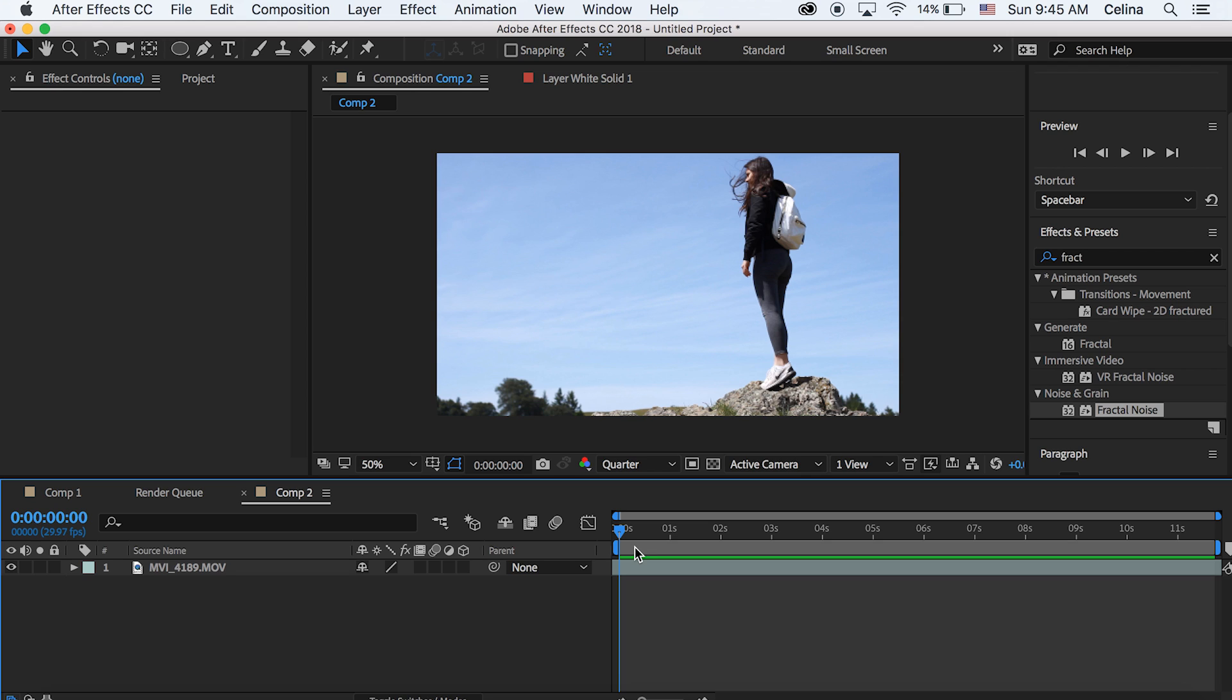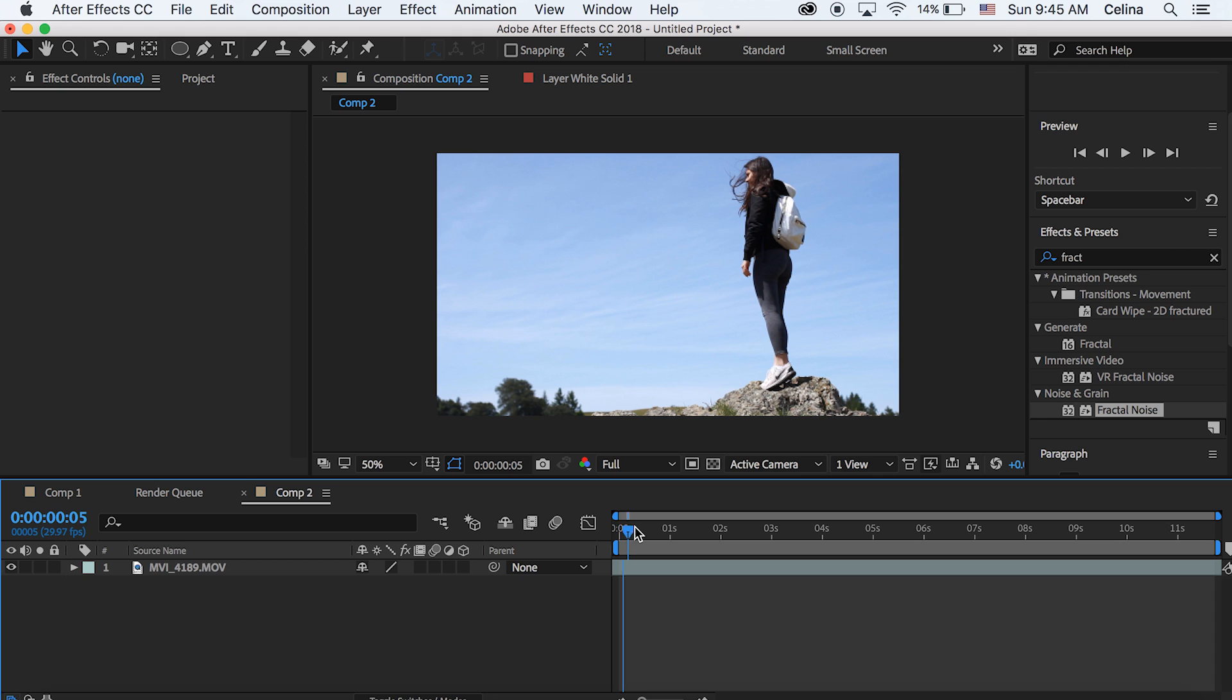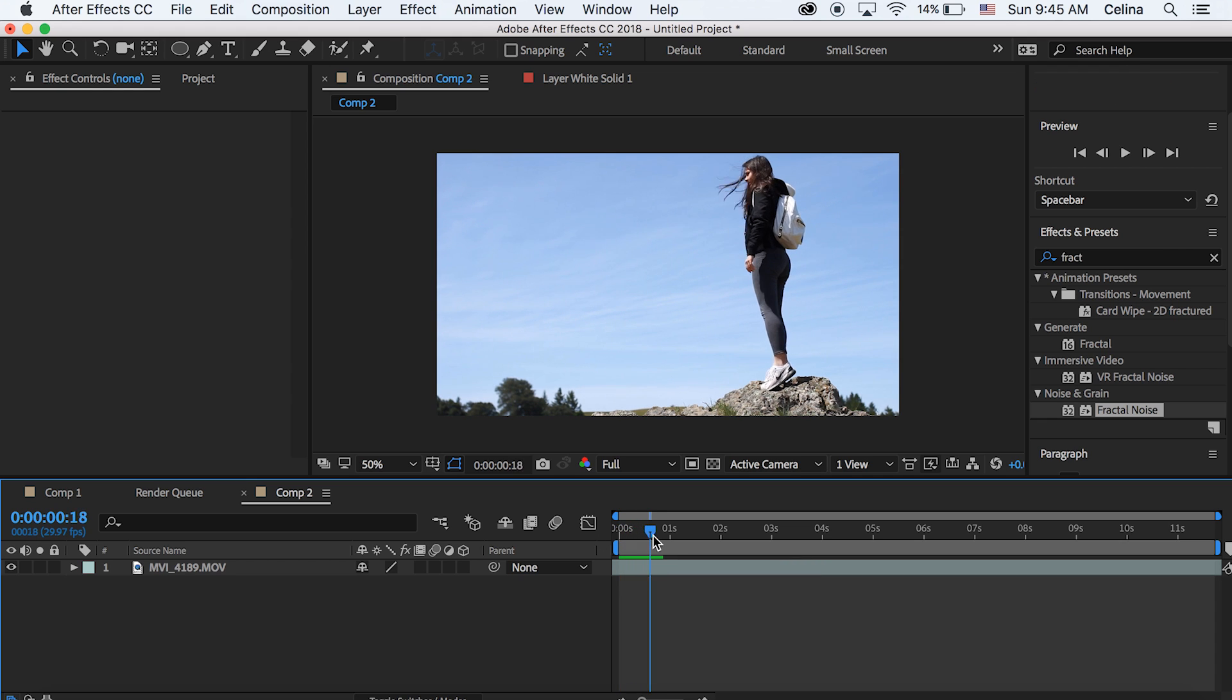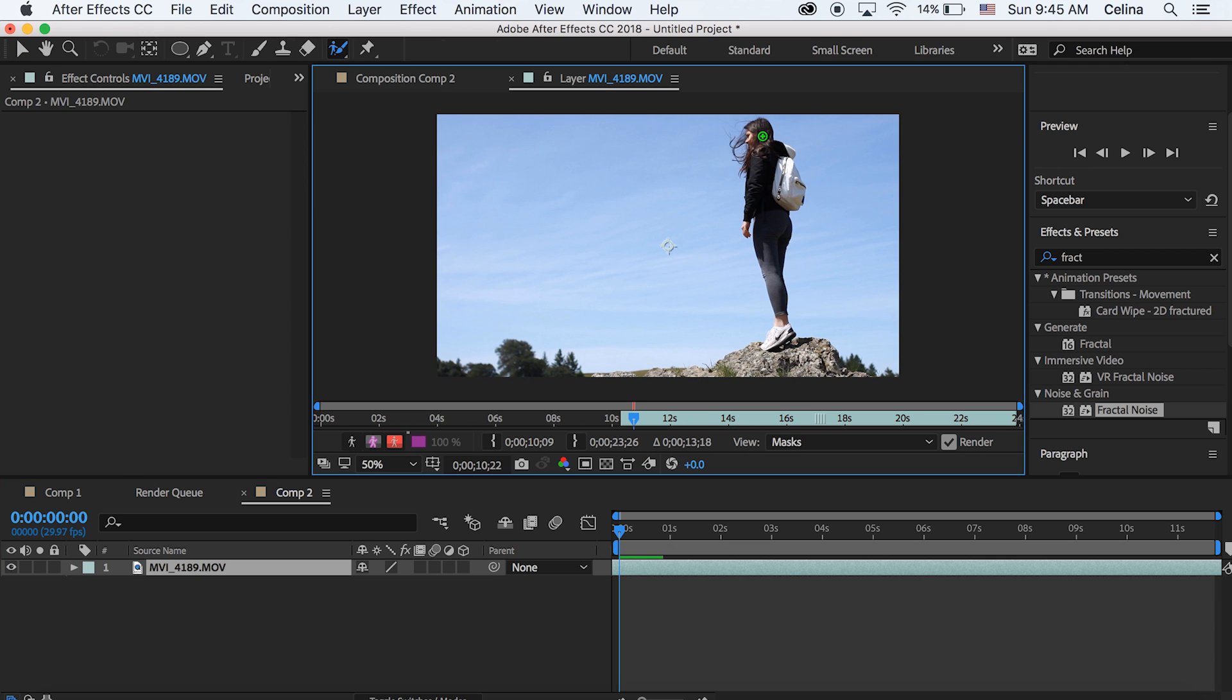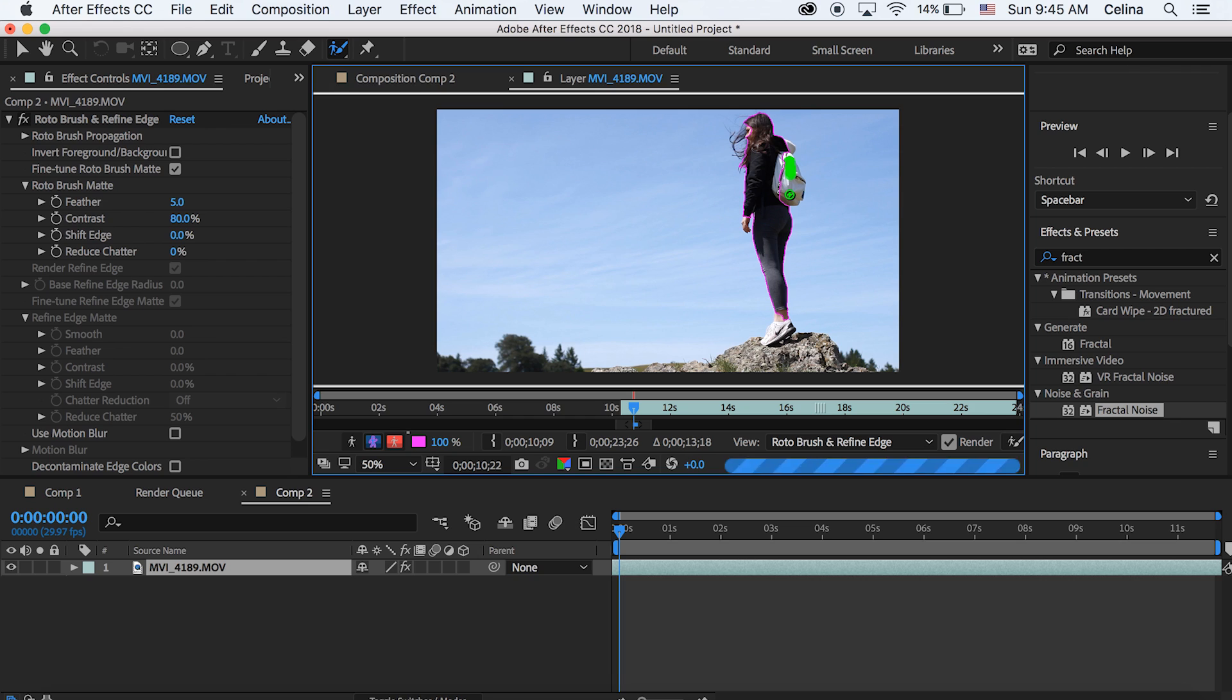So first thing we're going to do is we're going to keep the quality at full so that we can rotoscope accurately. And then we're going to go up to the roto brush tool and then just roto brush whoever your person is in the clip. Basically whatever you want to keep in the clip.